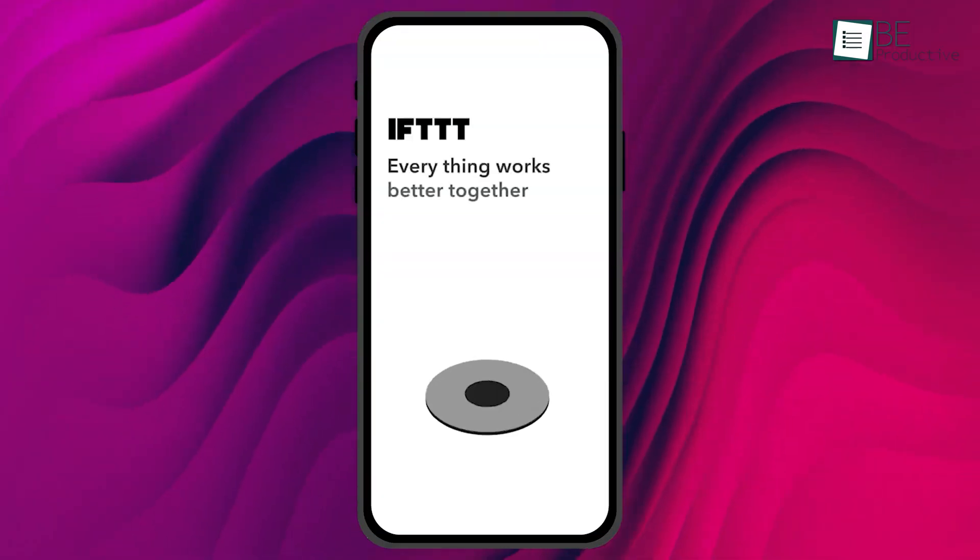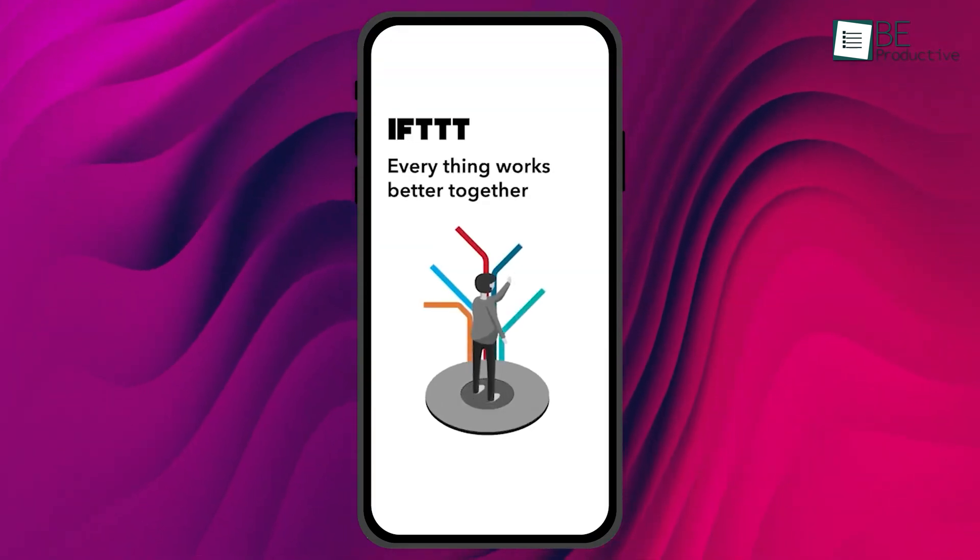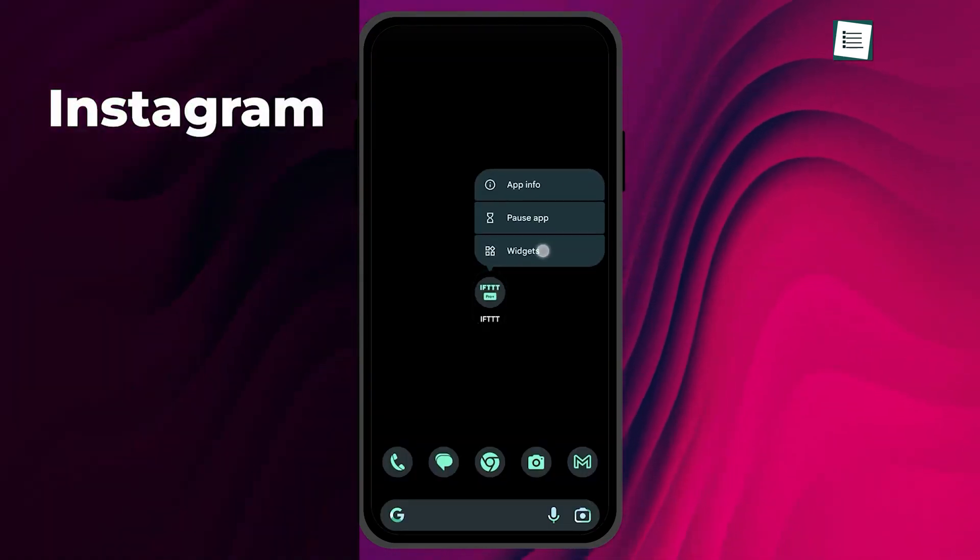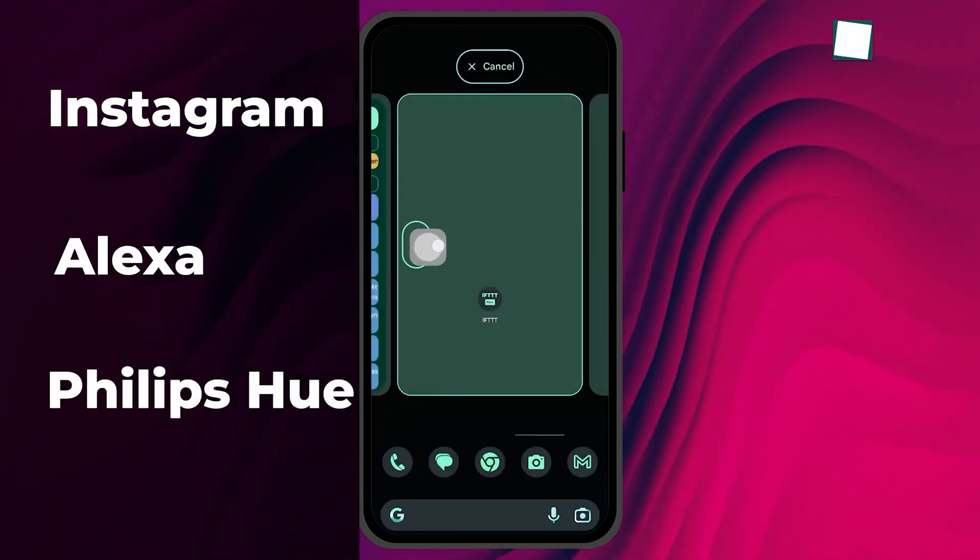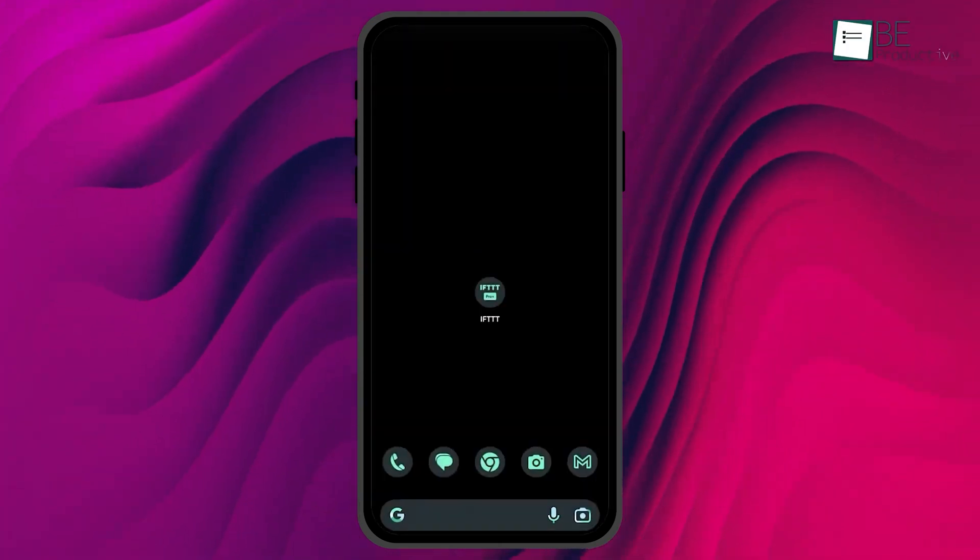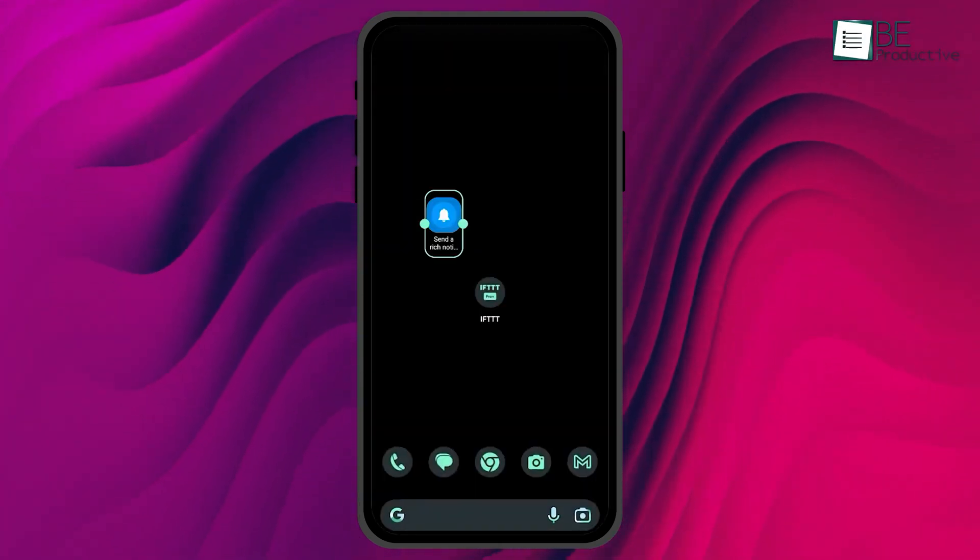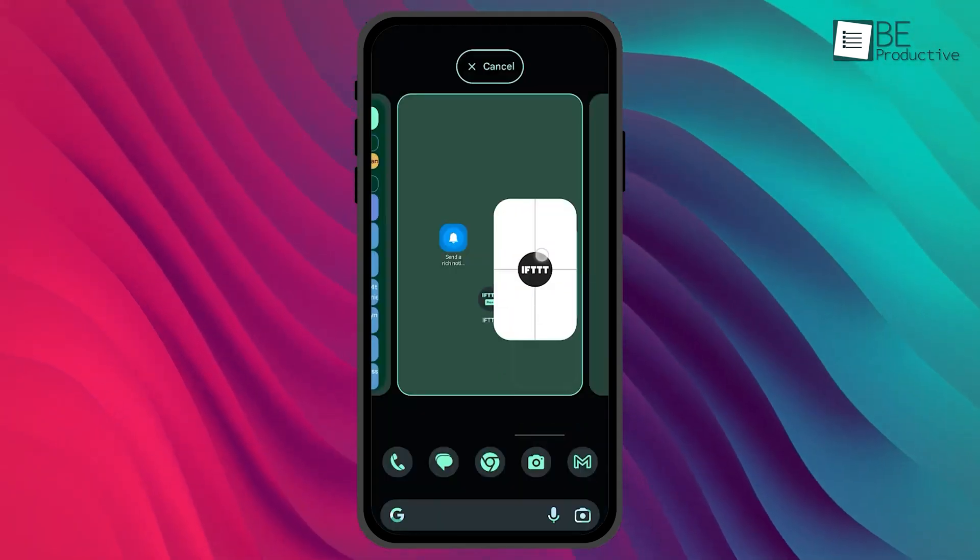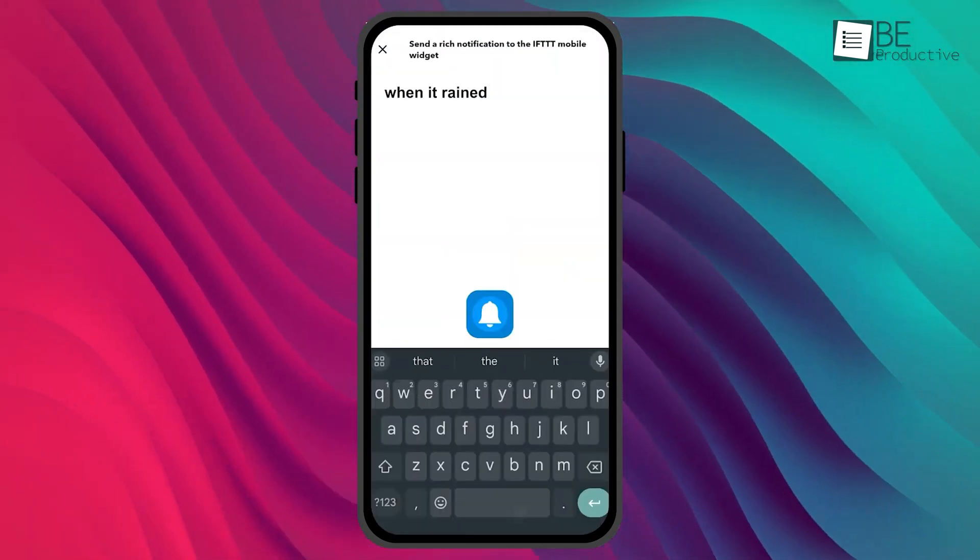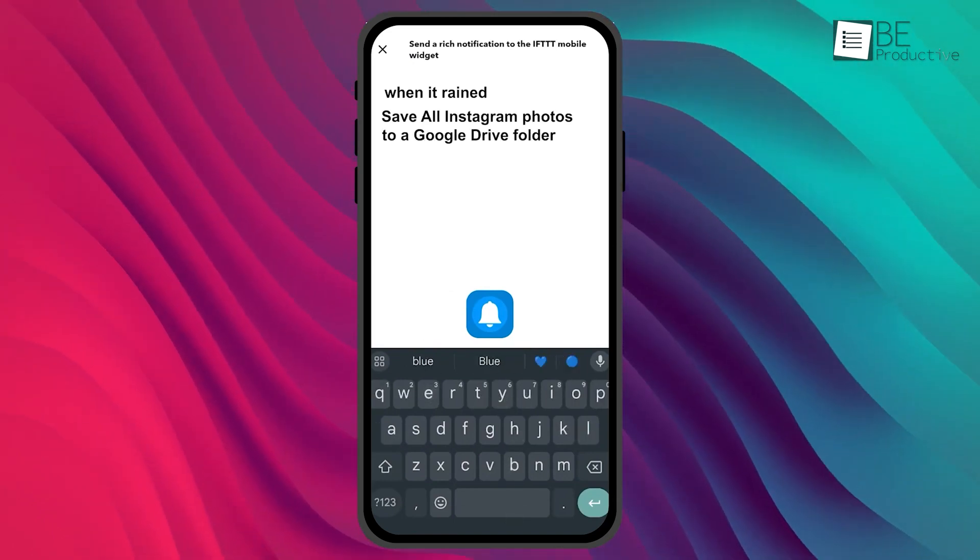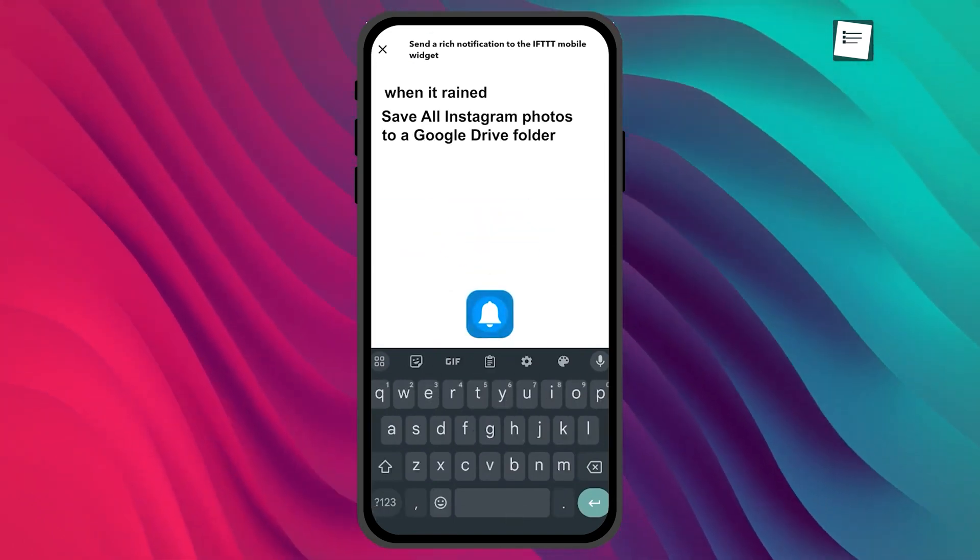IFTTT gave our office a noticeable boost in productivity, and we can't recommend this enough. Its simple automation seamlessly integrates various work tools, syncs calendars and to-do lists, and automates repetitive tasks, saving valuable time. The note widgets and voice assistants allow capturing ideas on the go, while customizable notifications ensure you stay focused on important events and reminders.